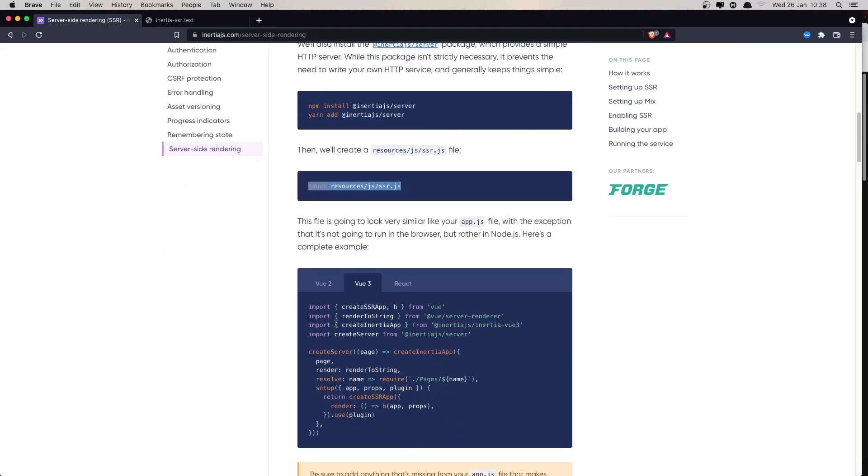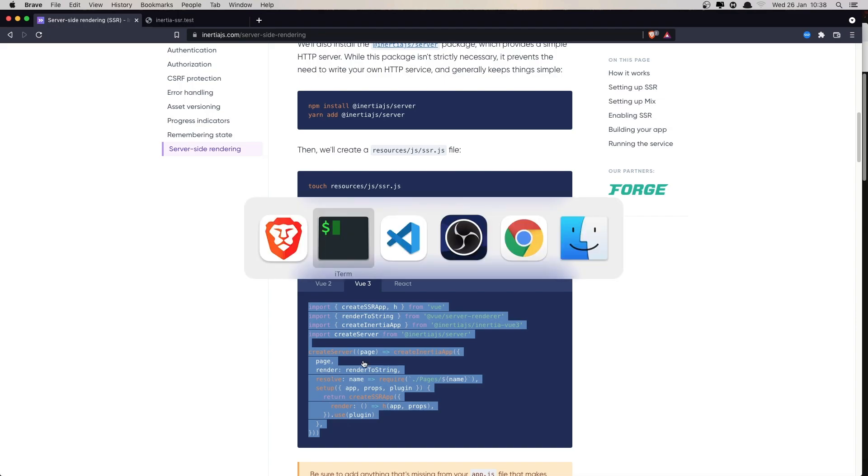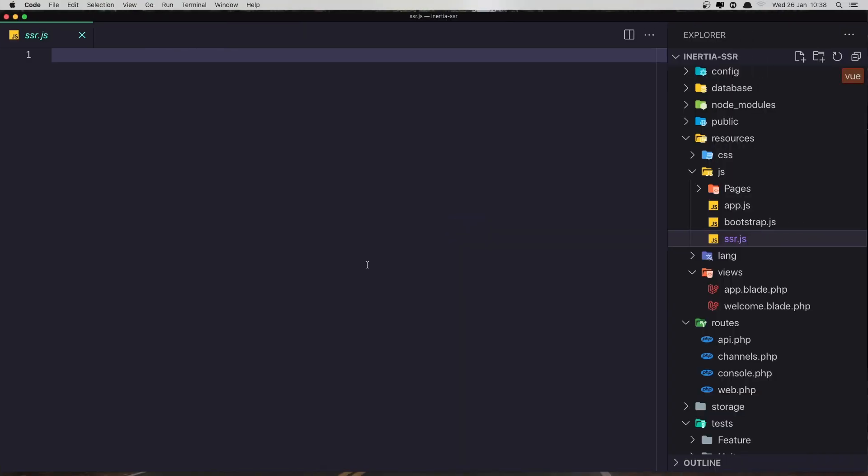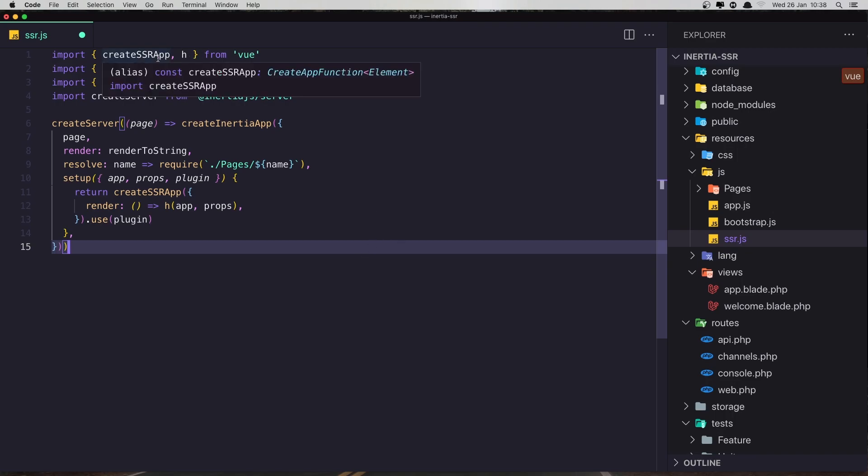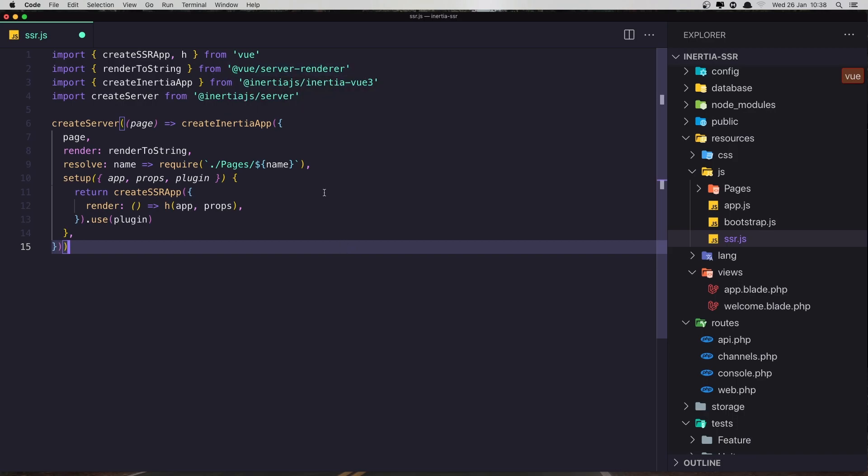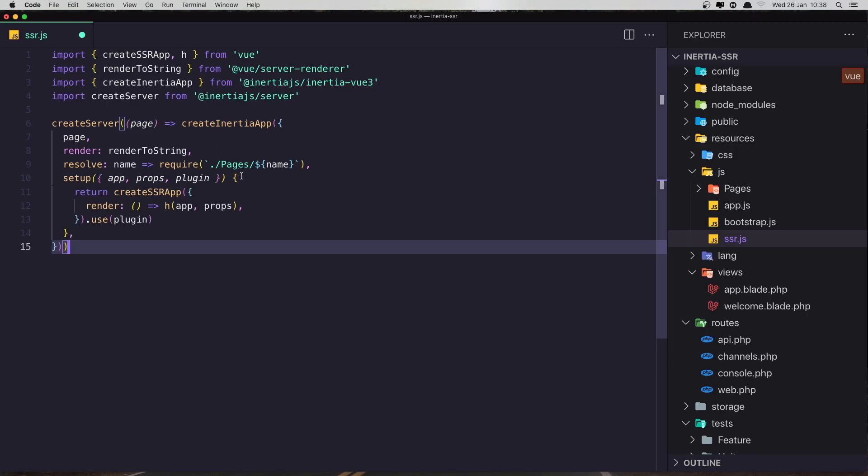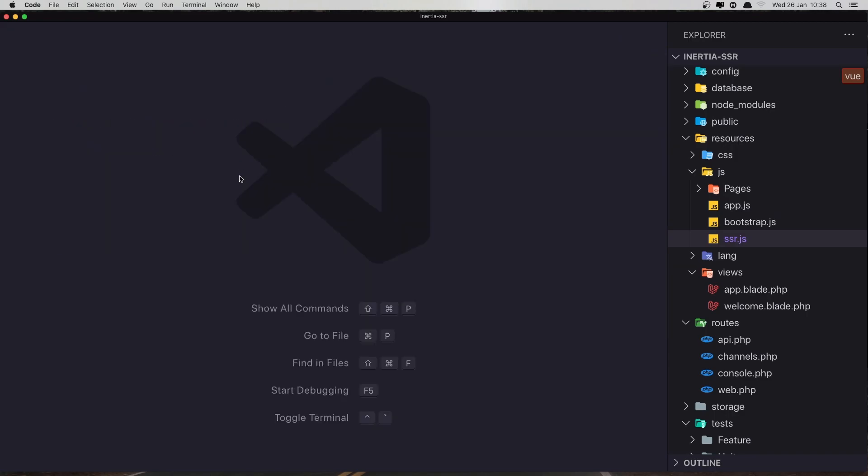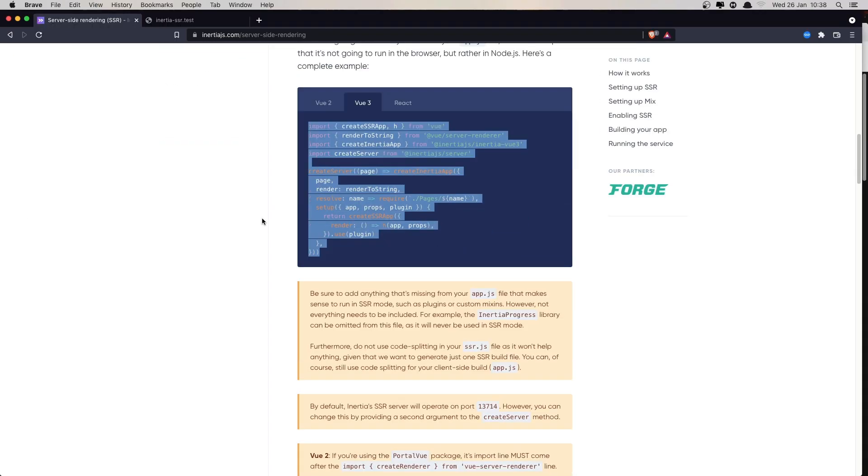Inside there we need to add this code here. So we import createSSRApp from Vue and renderToString from Vue server renderer, also createInertiaApp and createServer from Inertia server. It's similar to the app.js, so we need to create ssr.js. Save this.